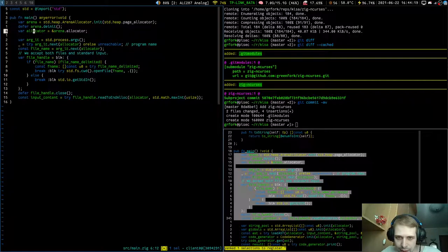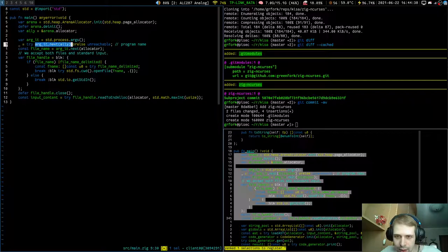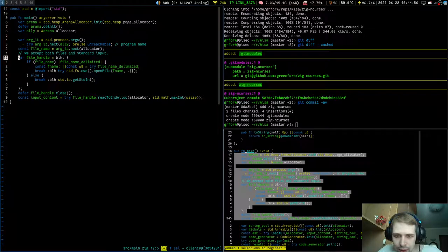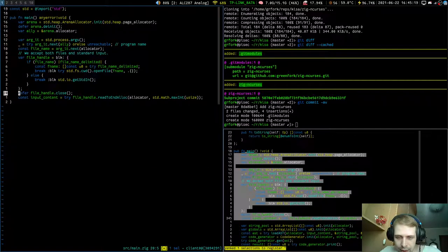'ally' is a better name for allocator since 'allocator' is long to write. Here we get our arguments — we get an iterator, skip the program name (which shouldn't fail), then get the file name. If we have a file name as the first parameter, we get the string from it. If we don't, we wait for standard input. We also close it at the very end, and try to allocate all the memory.